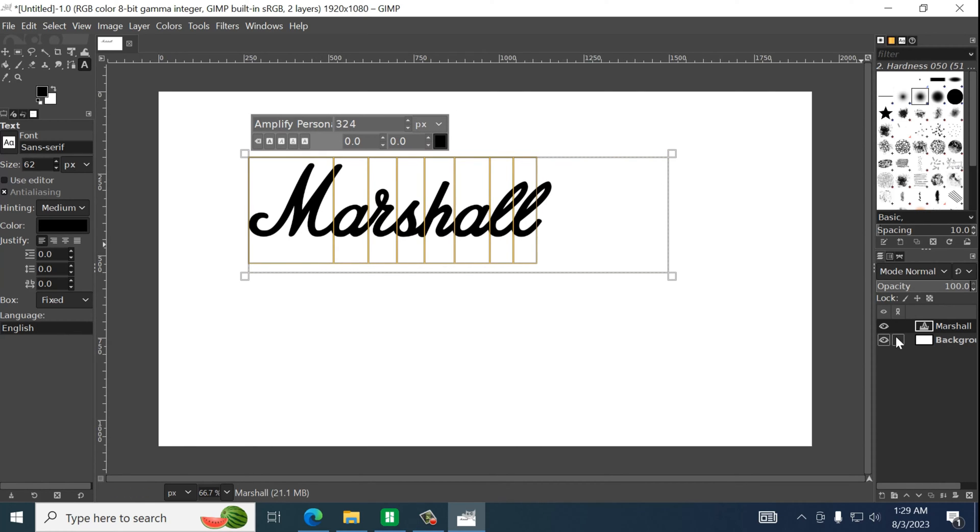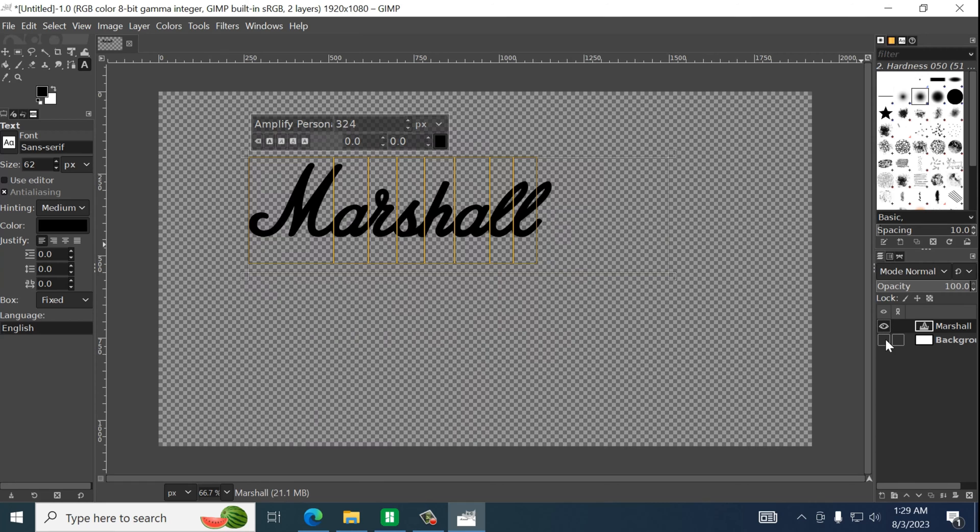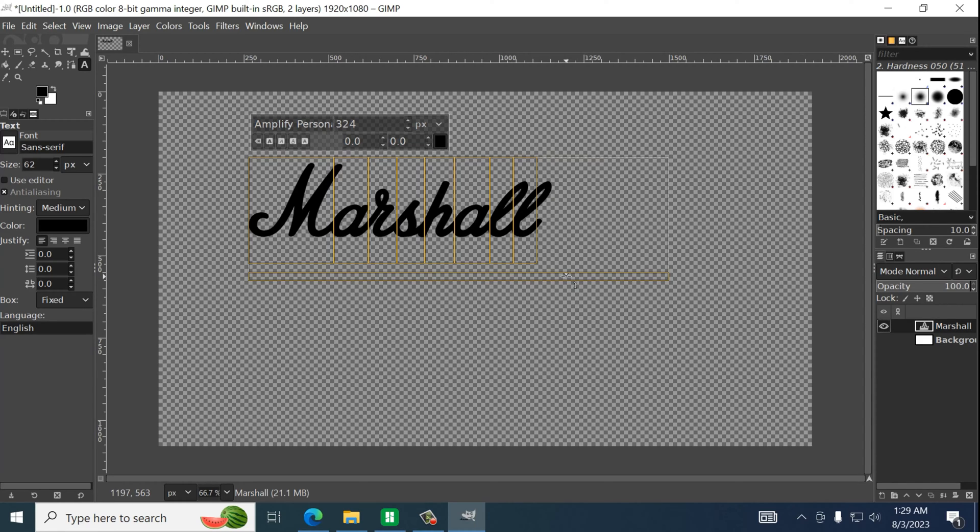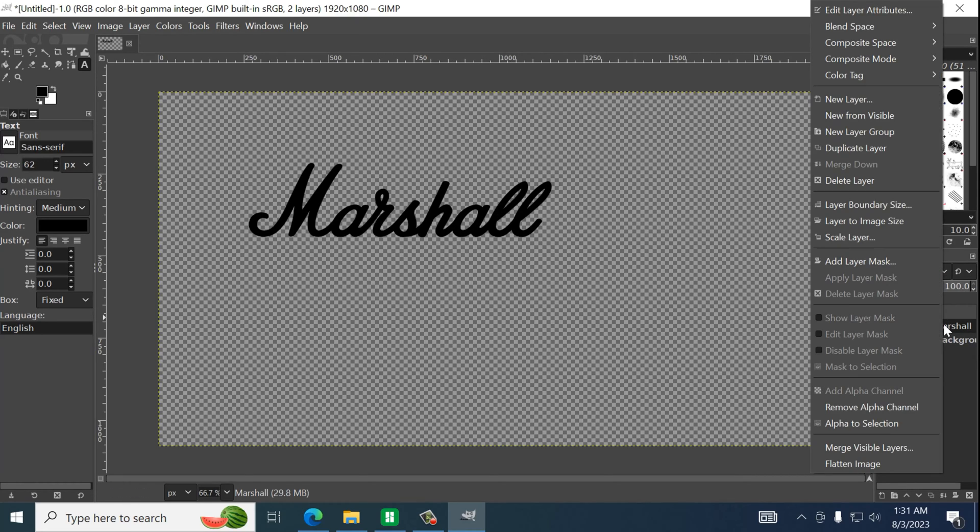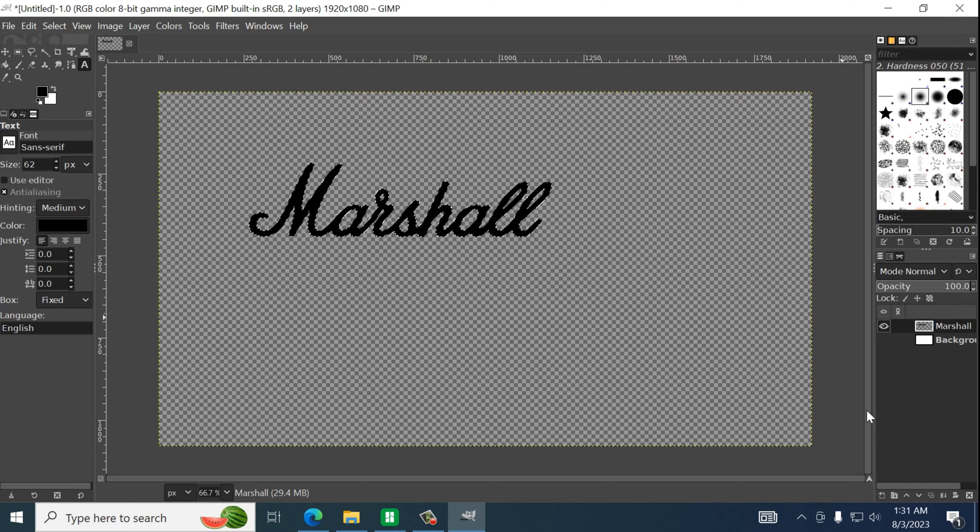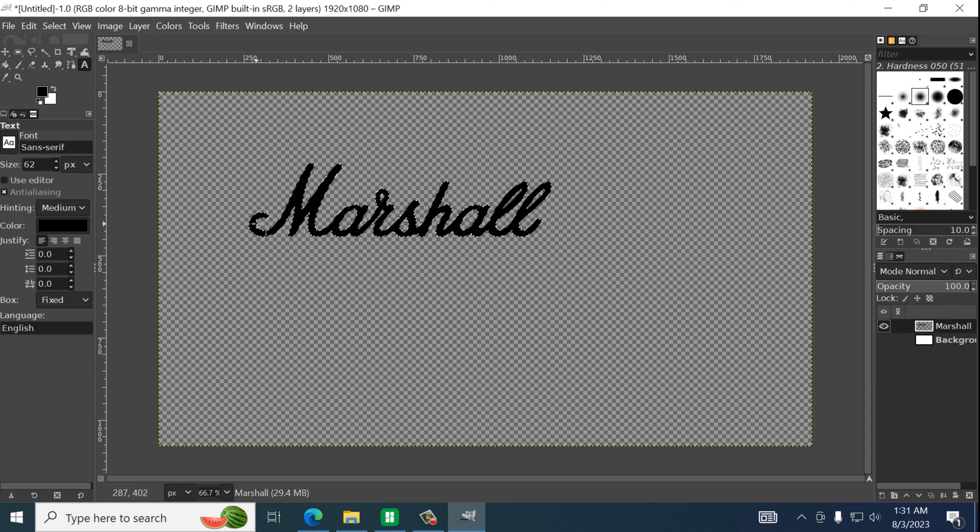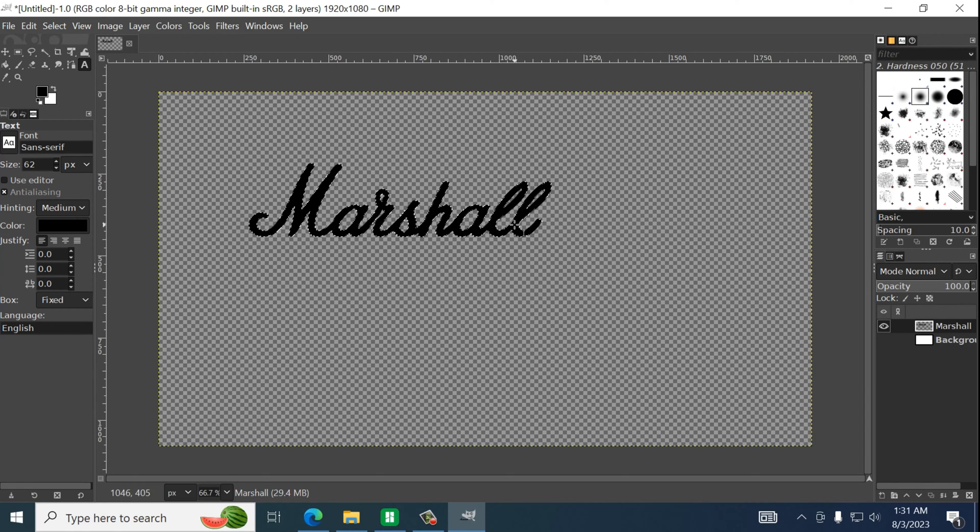So from here we're actually just going to turn off the background. We're actually going to go over here. So as you type you will see it show over to the right. We actually want to add alpha to selections. You will actually see this little highlighted section.